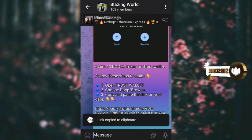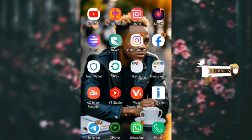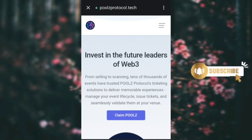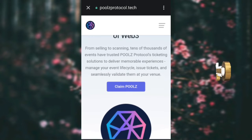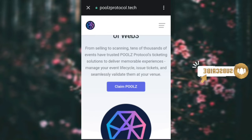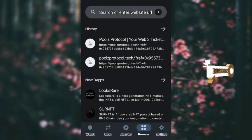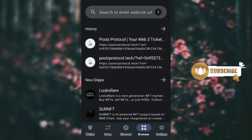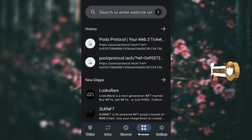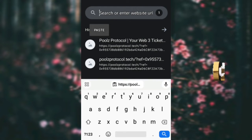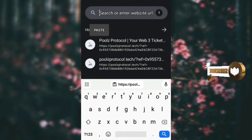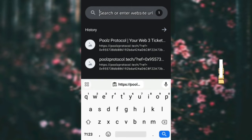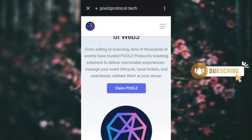Then go to your Trust Wallet. Once you're on your Trust Wallet, go to the browser. Take the link you copied from my Telegram channel and paste it in the browser, then load it.